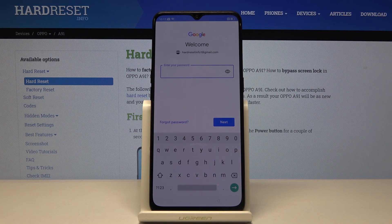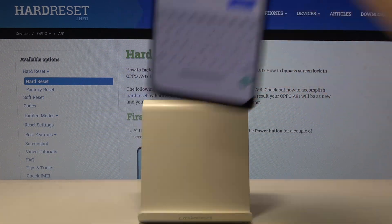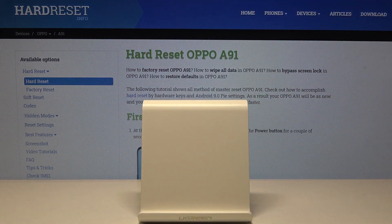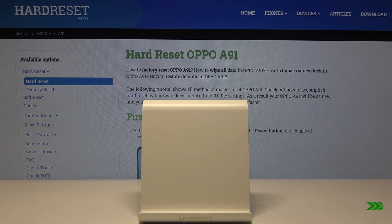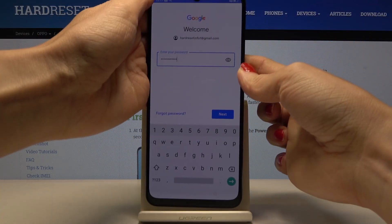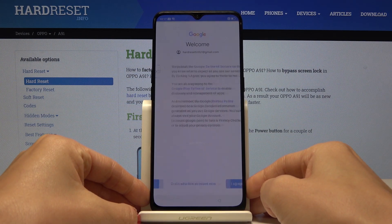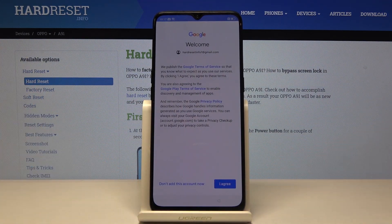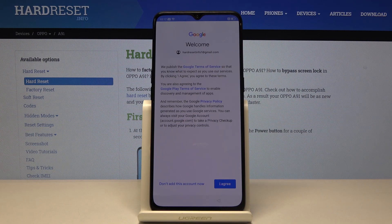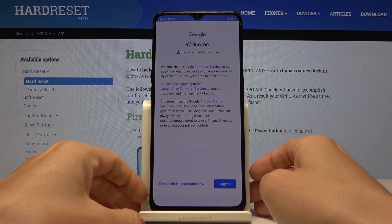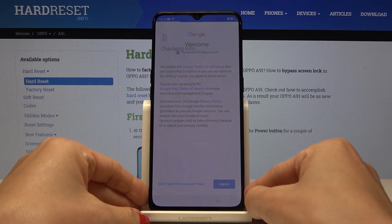Now it's time to enter the password, so let me do it off the screen. Here you've got it, so just smoothly click on next. Here you've got Google terms of service, Google Play terms of service, and also privacy policy — if you agree with all the terms and conditions, just tap on I agree.